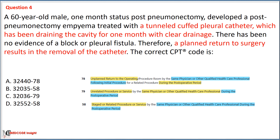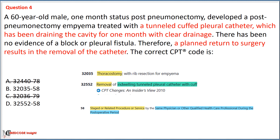In this scenario, a planned surgery is performed to remove the catheter. We first eliminate options based on modifiers. Option A with modifier 78 is eliminated — modifier 78 is for unplanned return to the operating or procedure room, which does not apply since the surgery was planned. We also eliminate Option C with modifier 79, which is for an unrelated procedure by the same physician, since this surgery is directly related to the removal of the catheter that was inserted one month ago.